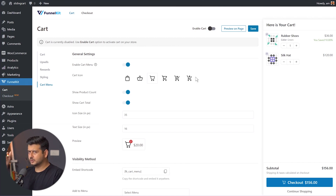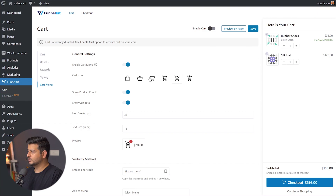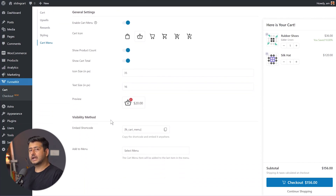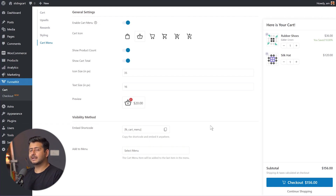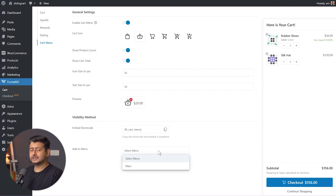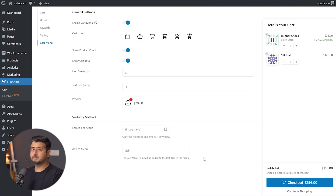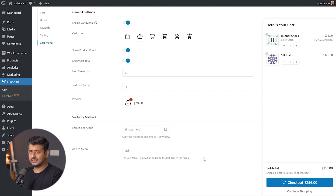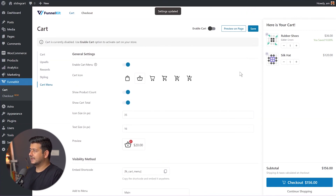To use the cart menu, first enable it — then all the options become available. You can customize the icon from multiple options. You can enable or disable the product count and show the cart total. You can set icon size and text size in pixels. There are two ways to add it: use the provided shortcode to place it manually anywhere on your site, or click 'Add to menu' to select your navigation menu — for example, the main navigation. Note that it will be added as the last element in the menu.